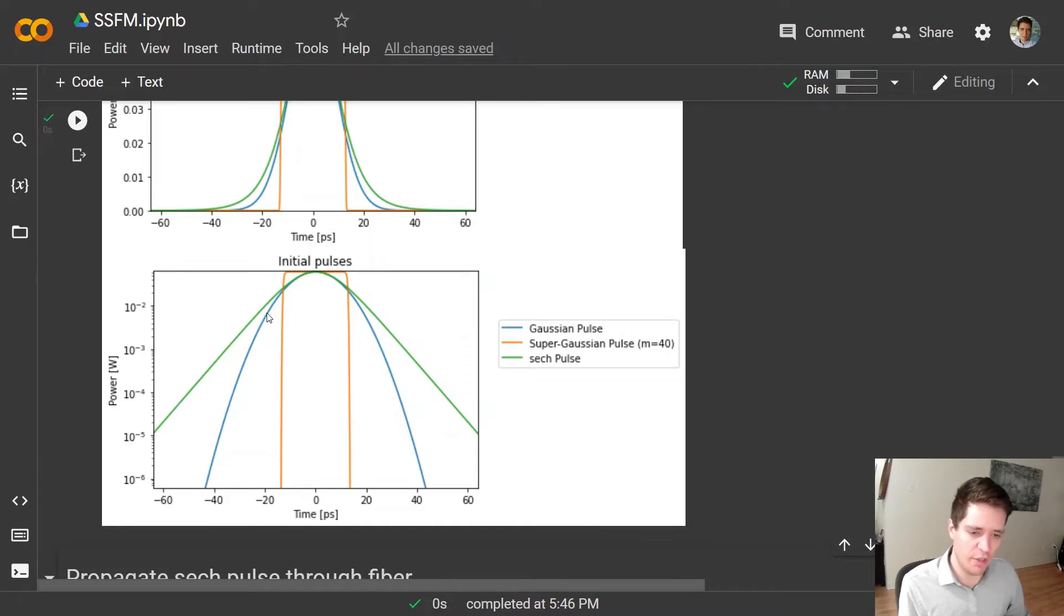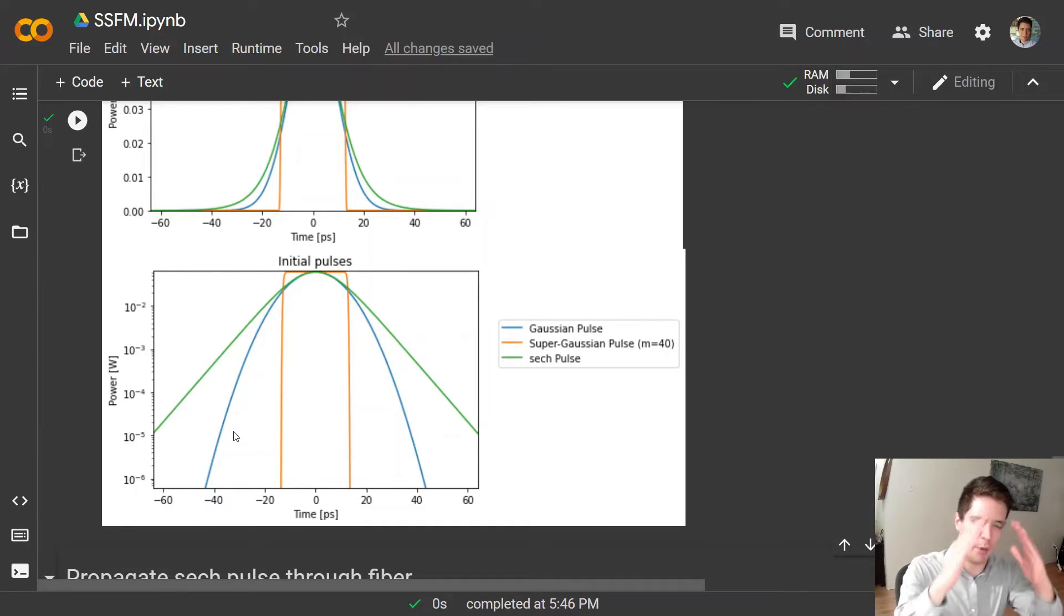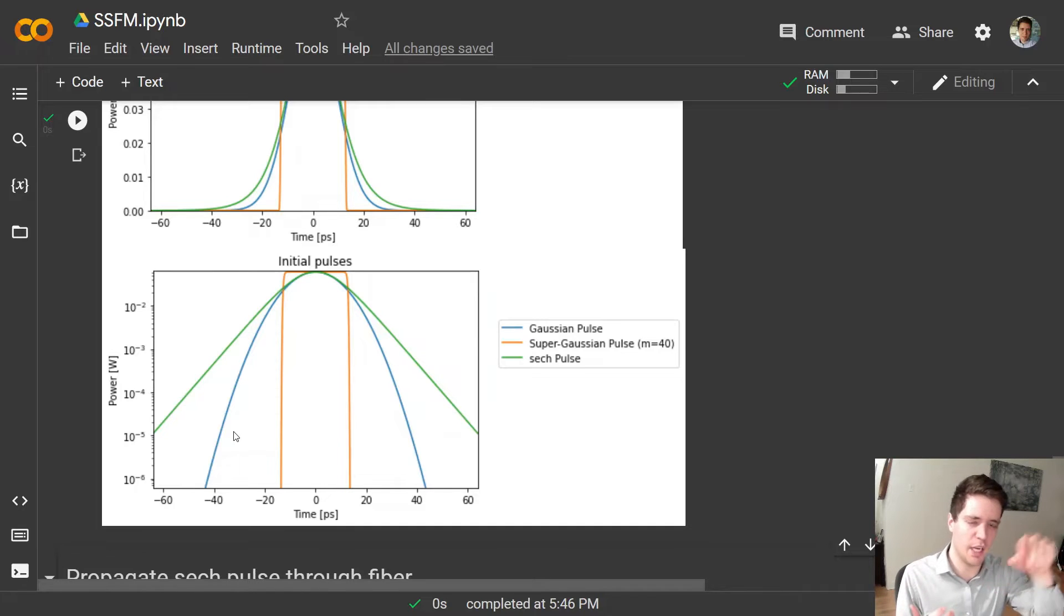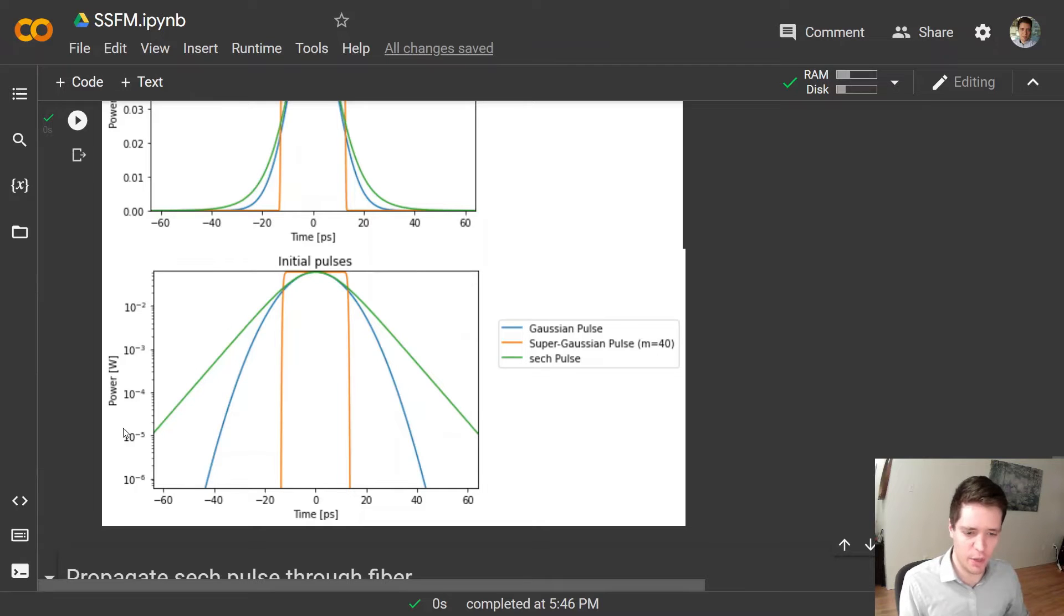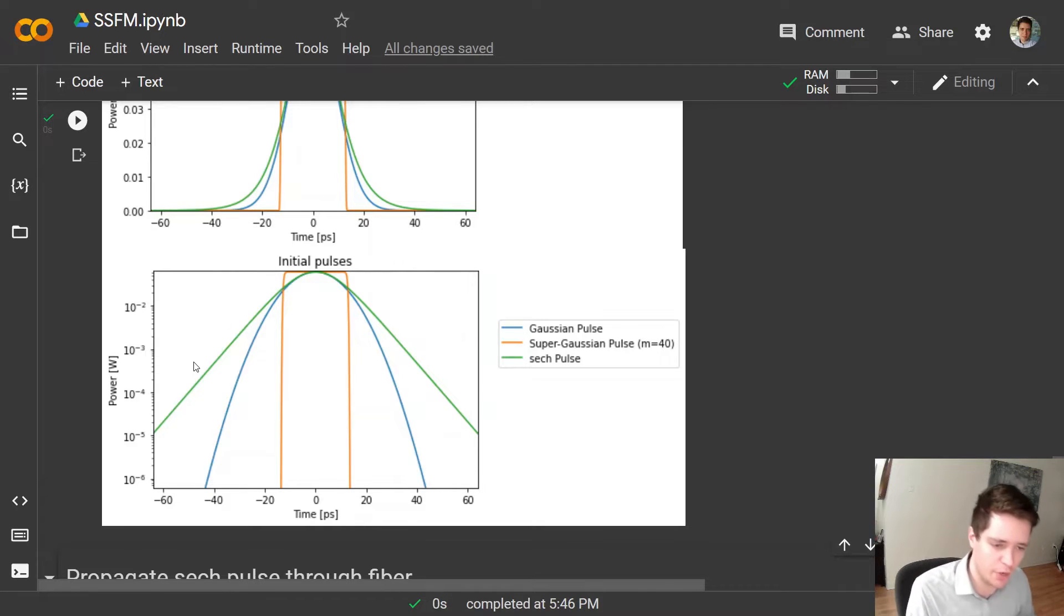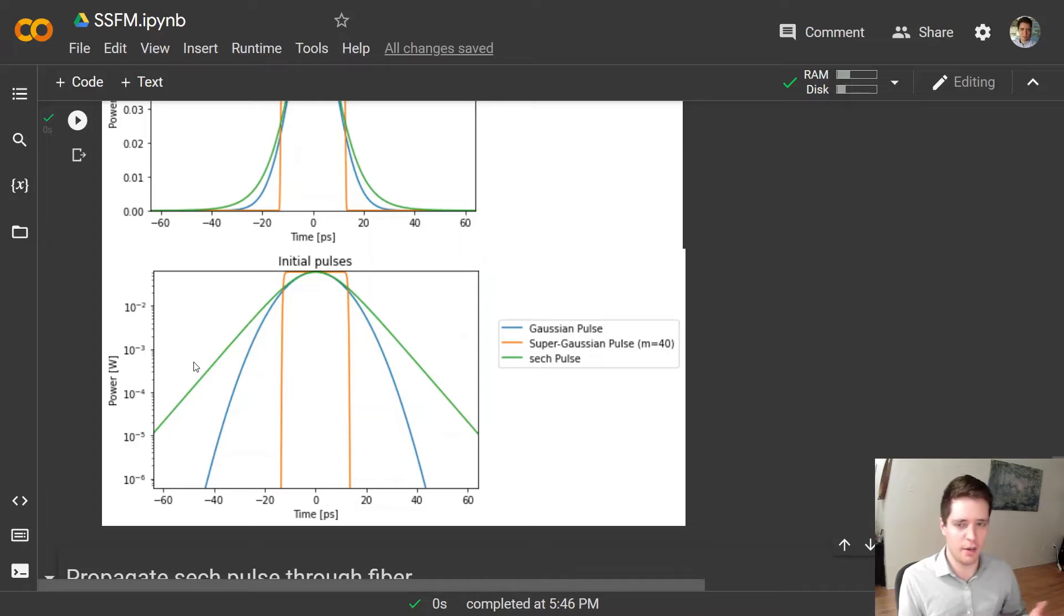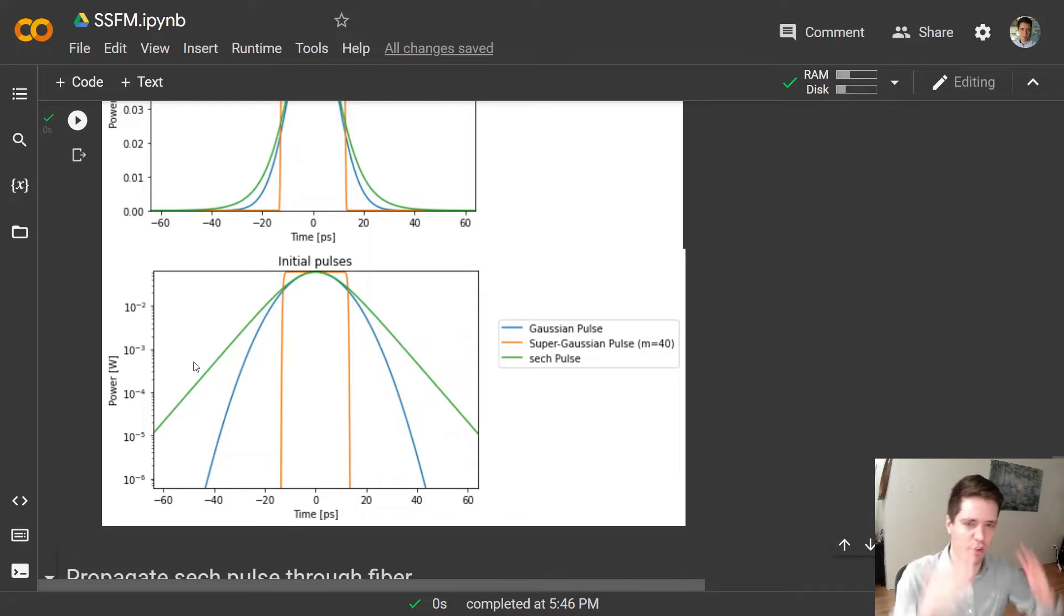But an important difference is obvious if we look in the log domain instead of the linear domain. Here we can see that the Gaussian pulse looks like a parabola which is expected because it's defined as e to the negative t squared essentially, and the hyperbolic secant pulse looks like actually straight lines out here in the log domain. That's because the hyperbolic secant basically depends on regular exponentials.